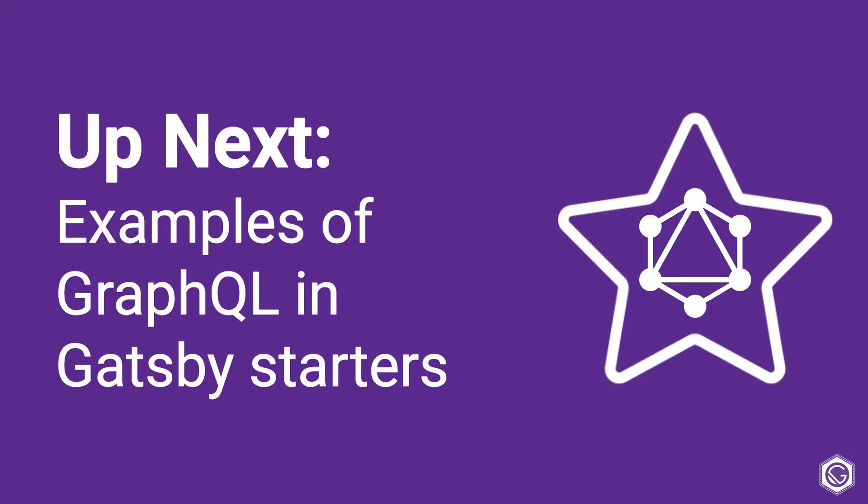Up next, we're going to look at some examples of GraphQL in the Gatsby starters, and these starters are great not just for what we have looked at so far of learning how to build some pages and use components and things, but they're also great because they demonstrate how to pull in different types of data and write the corresponding GraphQL queries that go along with them.